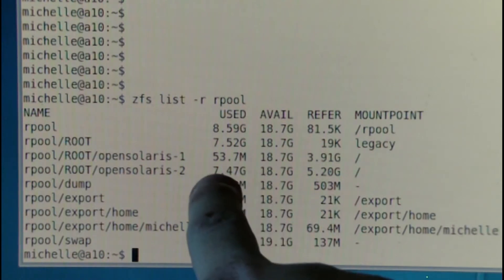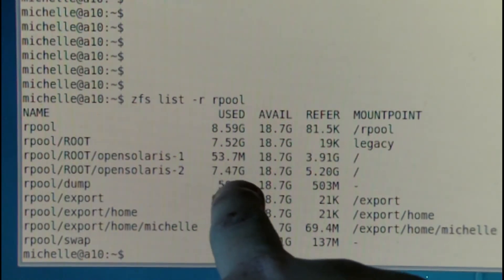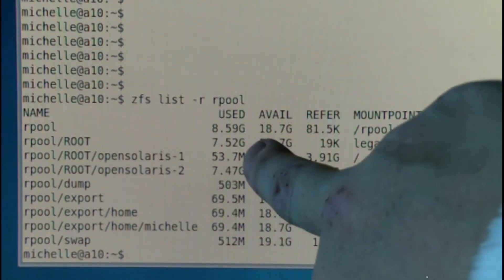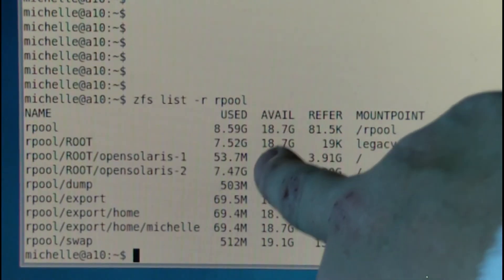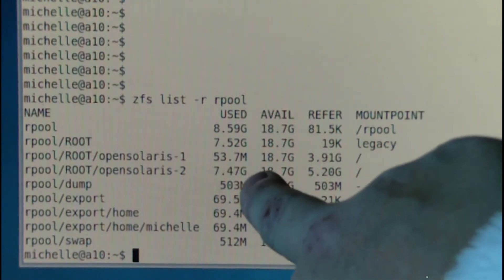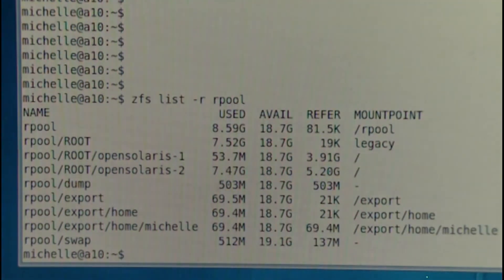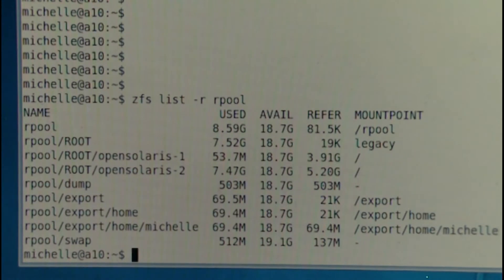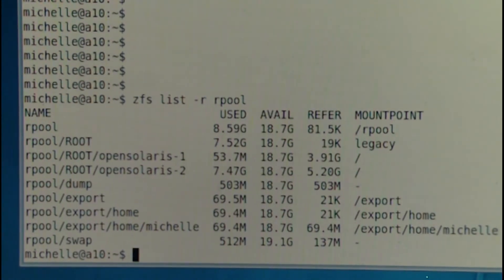You can see the usage — the snapshot is only using 53.7 megabytes, but as we make changes that will get bigger. So what we need to do is get rid of OpenSolaris-2.